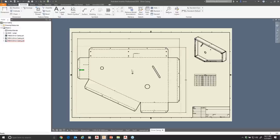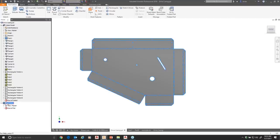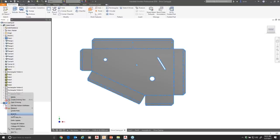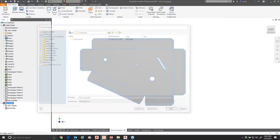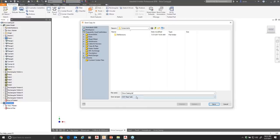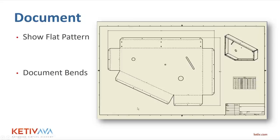To get the flat pattern to a CNC machine — laser cutter or water jet — go back to the original part, find the flat pattern in the browser, right-click, and save it as a DXF file. The DXF contains the flattened version and you can save it anywhere and use it directly in your CNC machine.